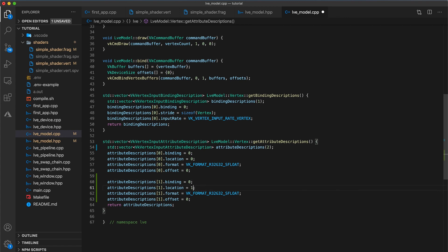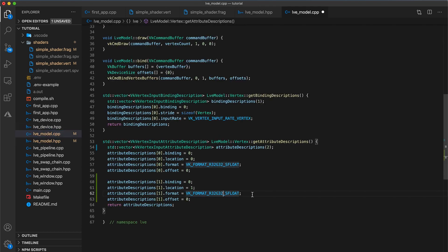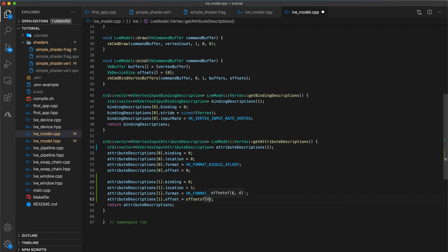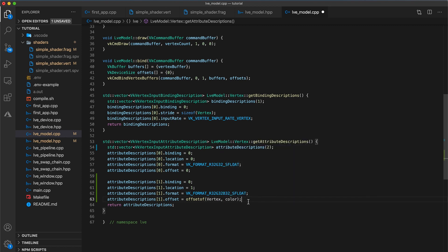Next, the color location is 1, because this needs to match the location used in the vertex shader. Don't forget that it's the location that matters, not the variable name. We could call the color attribute one thing in our vertex struct and something completely different in our vertex shader, and it wouldn't be a problem, so long as the locations match. Then the format needs an additional component because color is a Vec3 rather than a Vec2. So add B32.